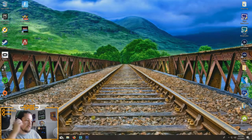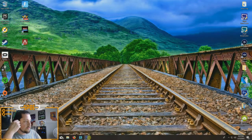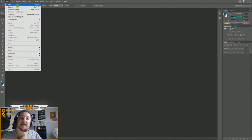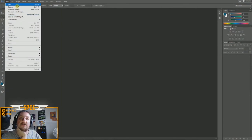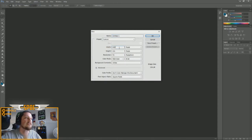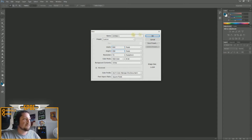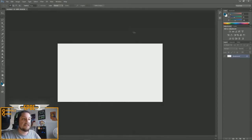Next you're going to create a new file in Photoshop. I keep mine at 800 width by 450 height — that's a typical size for my thumbnails. Some people like to make them bigger, but this works for me.